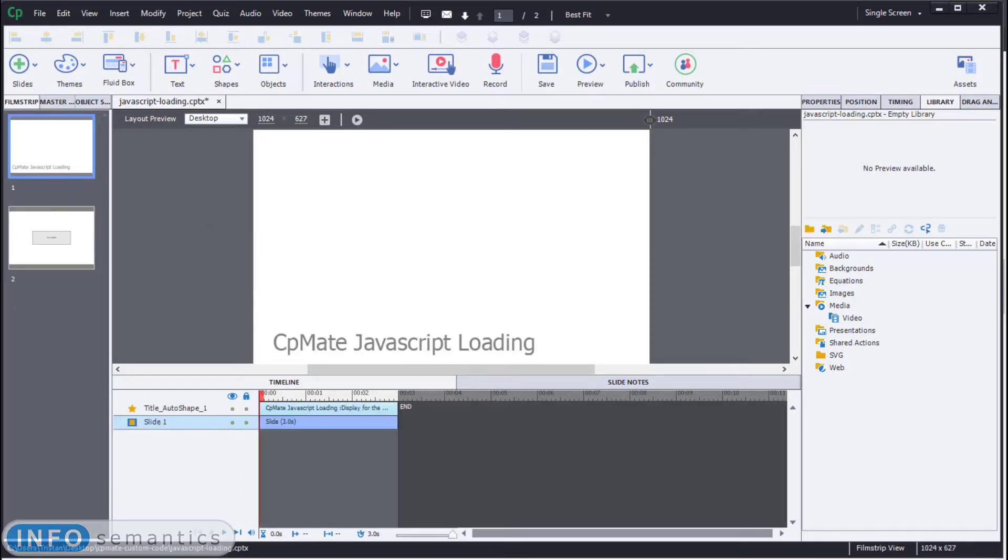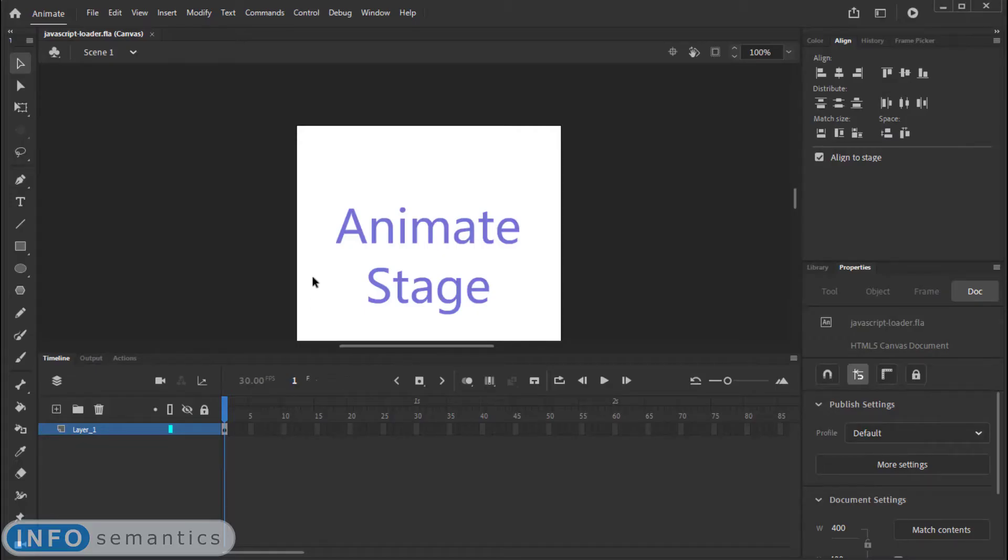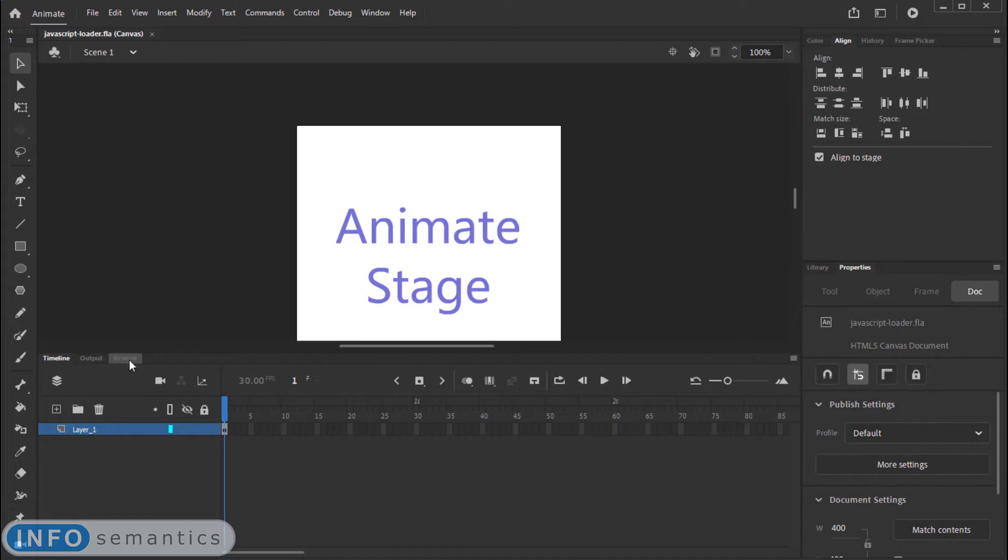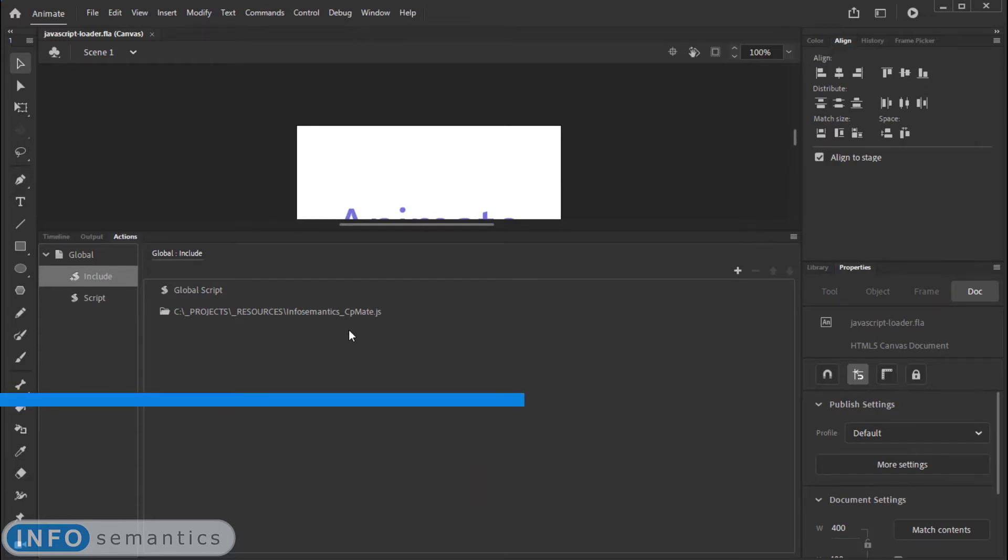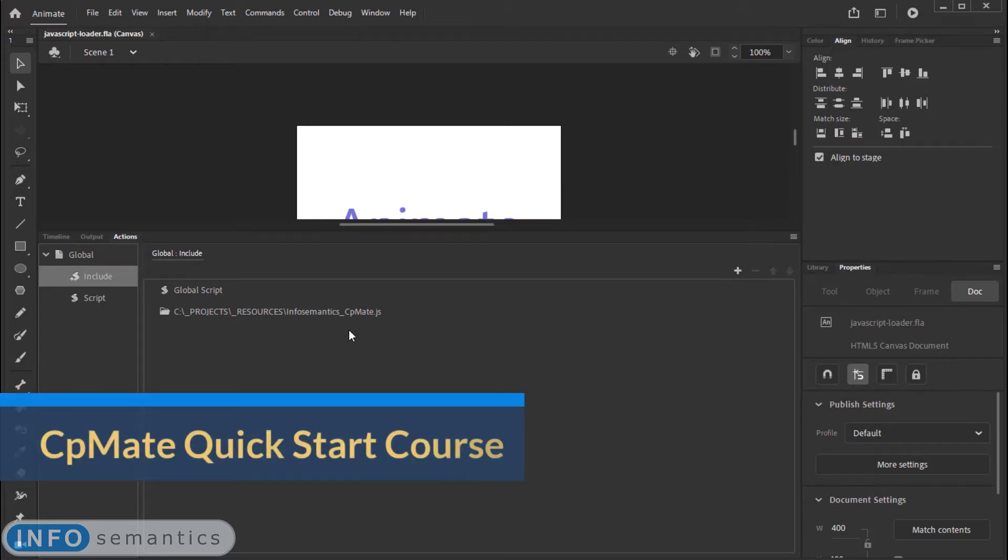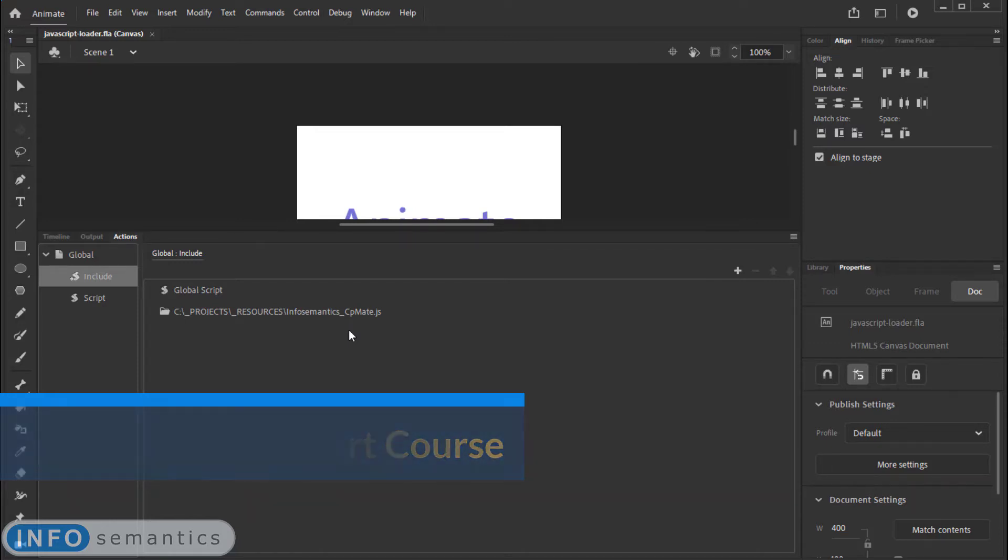And I have an Adobe Animate file which already has CPMate set up here. And if you don't know how to use CPMate, please check out the CPMate Quick Start course from our website where we go into how to set up Adobe Captivate and Adobe Animate to work with CPMate.